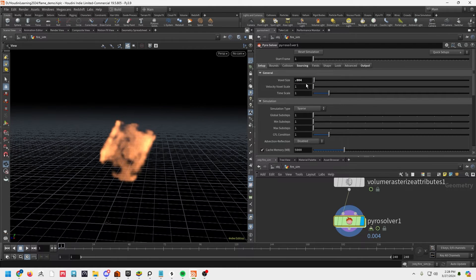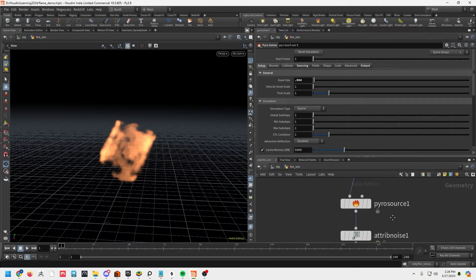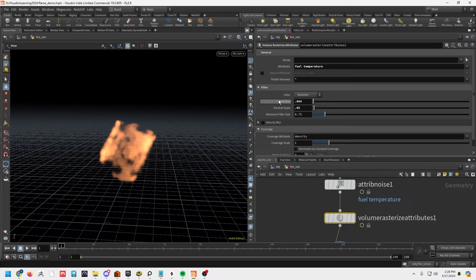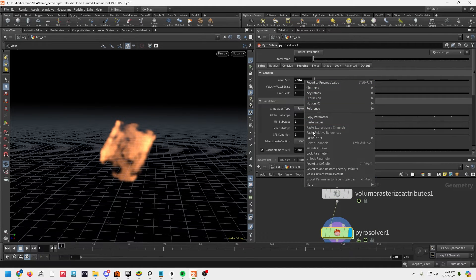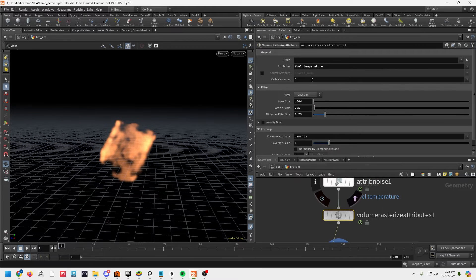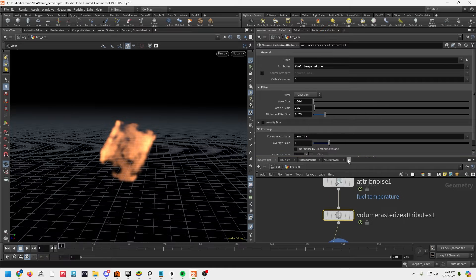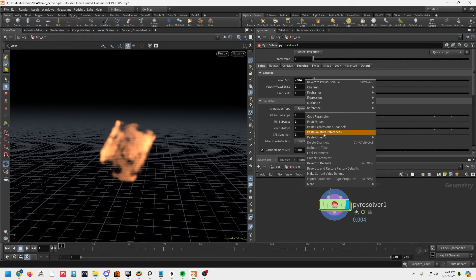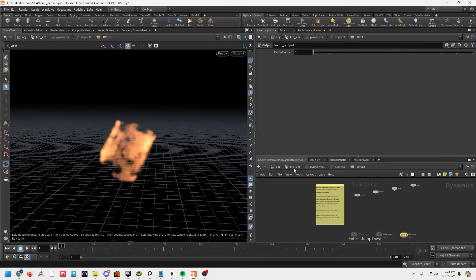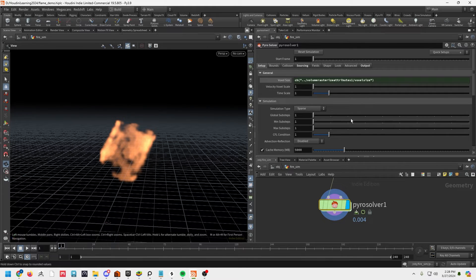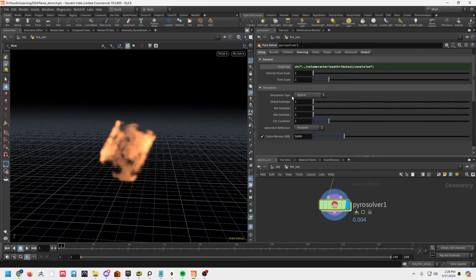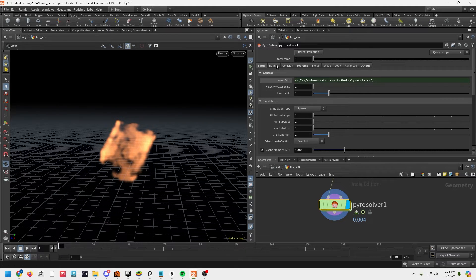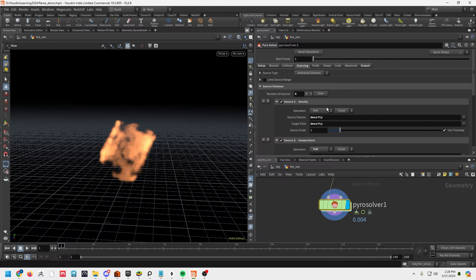Those paying attention will see that on our Volume Rasterize the voxel size is set there too. We could copy that parameter from the Volume Rasterize and paste it into the pyro solver as a relative reference, so we don't have to keep going back and forth between these two. Under setup, also make sure you're on a sparse simulation type — this should be the default. Everything else in there should be fine.